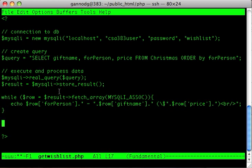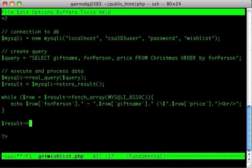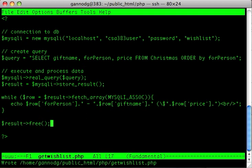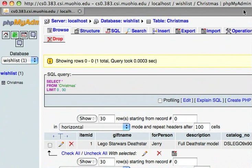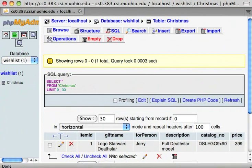If you look at this, I'm using associative array indexing where the index is just the name of the field. When we use fetch_array, it constructs an associative array with the indexes being the names of the fields in the table. Let's finish here by freeing the results, and that should complete the whole thing.